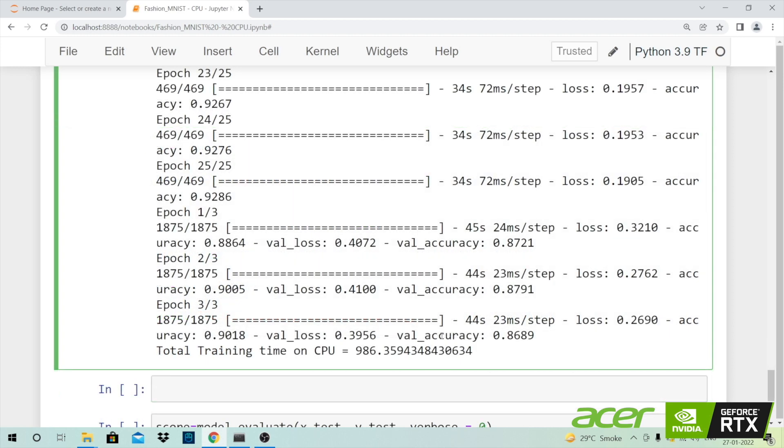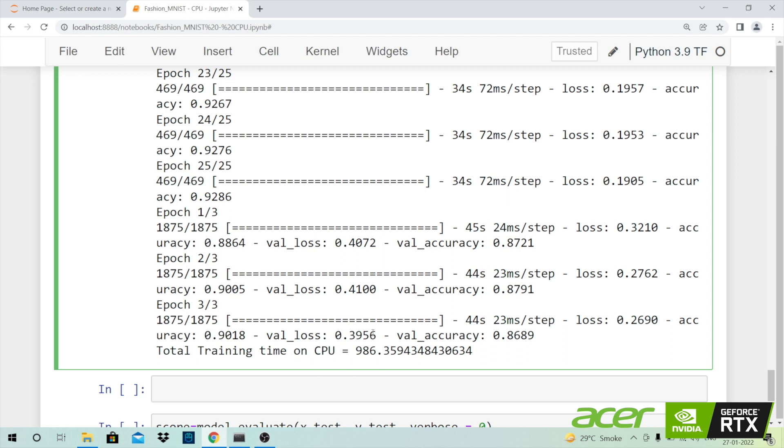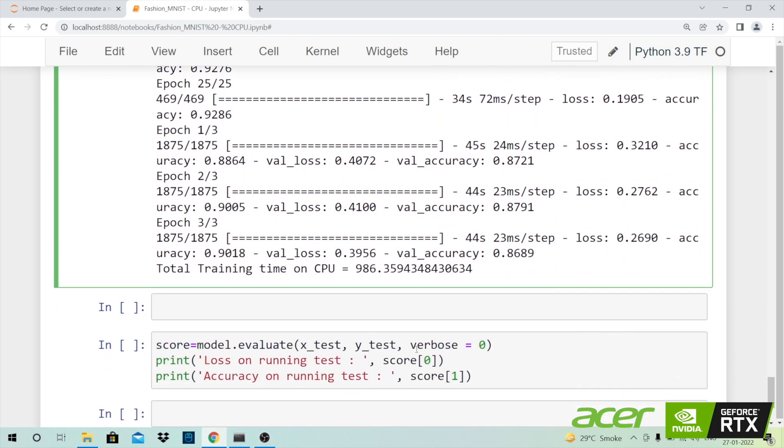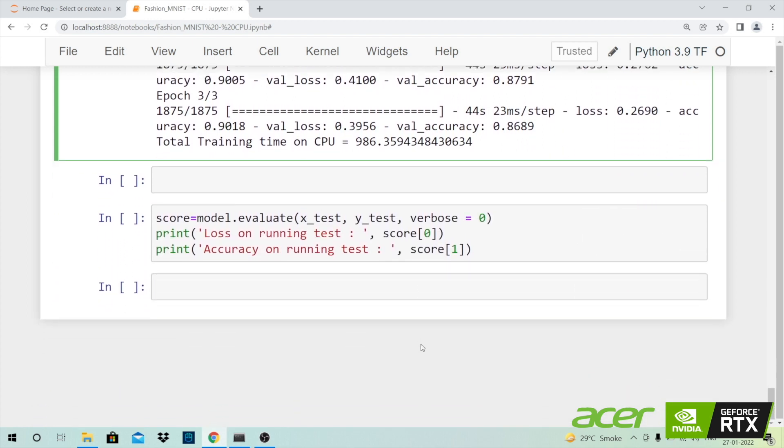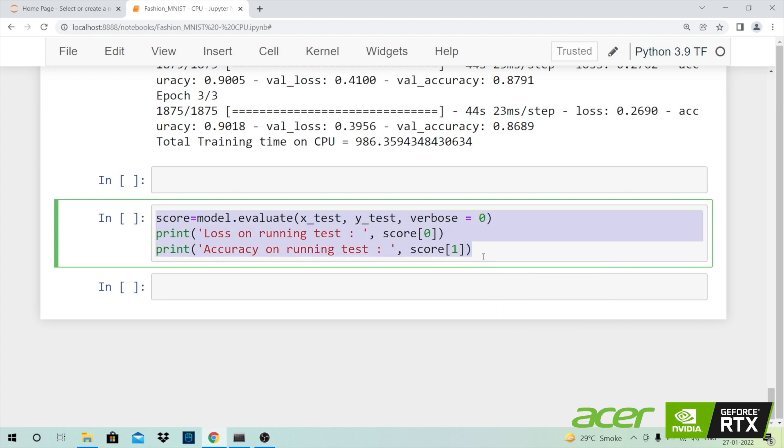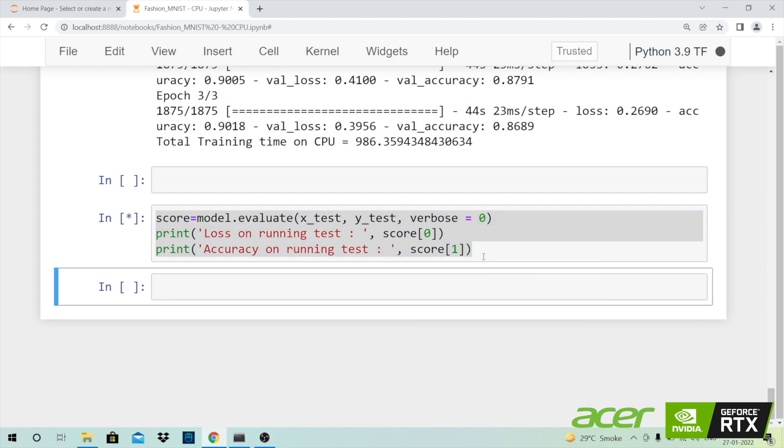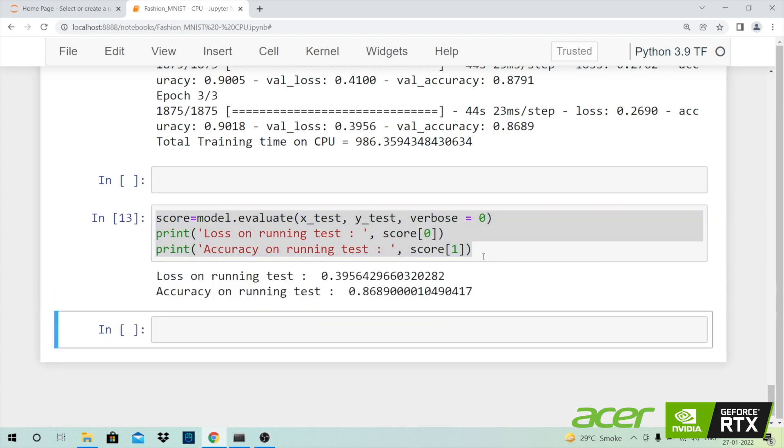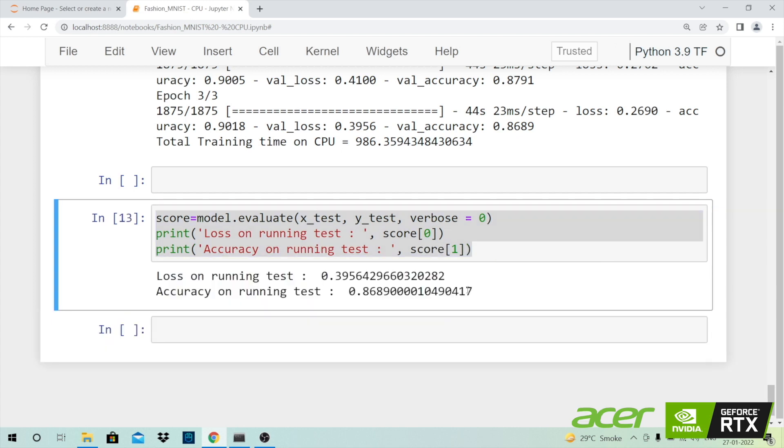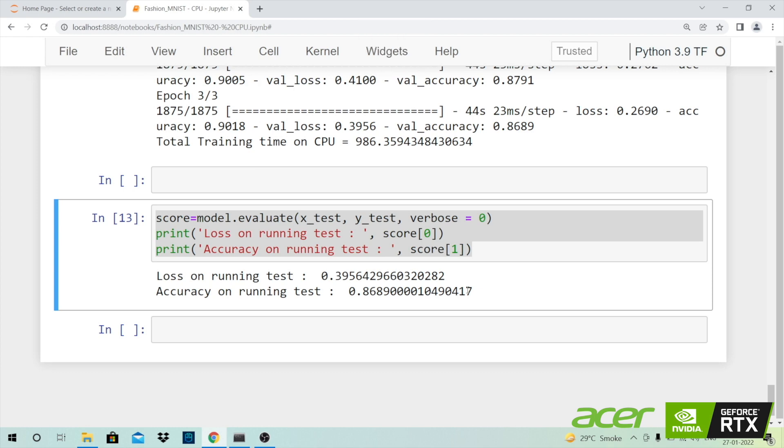So the training has concluded and the entire process took around 16 minutes. So quite a lot if you ask me in terms of how complex the model was. It was a fairly simple model, yet it's taken around 16 minutes for around 25 epochs. So yeah that is what we have when we use a CPU. And if I go forward and evaluate the model performance, then essentially the accuracy on the testing dataset is around 87 percent. So the model is fairly accurate but it's taken a lot of time.